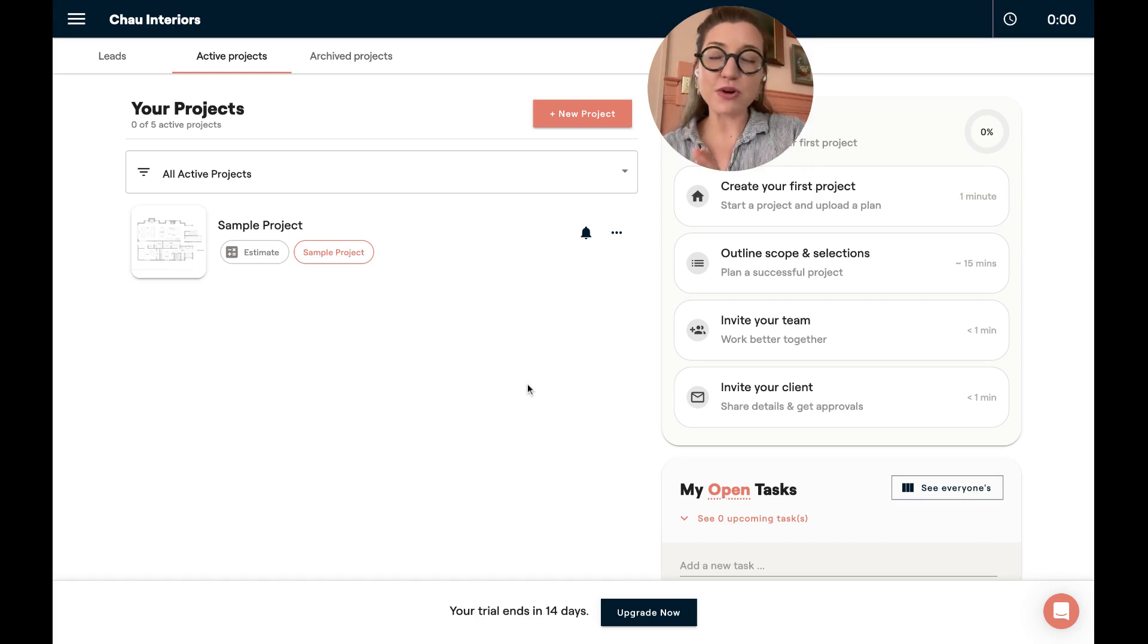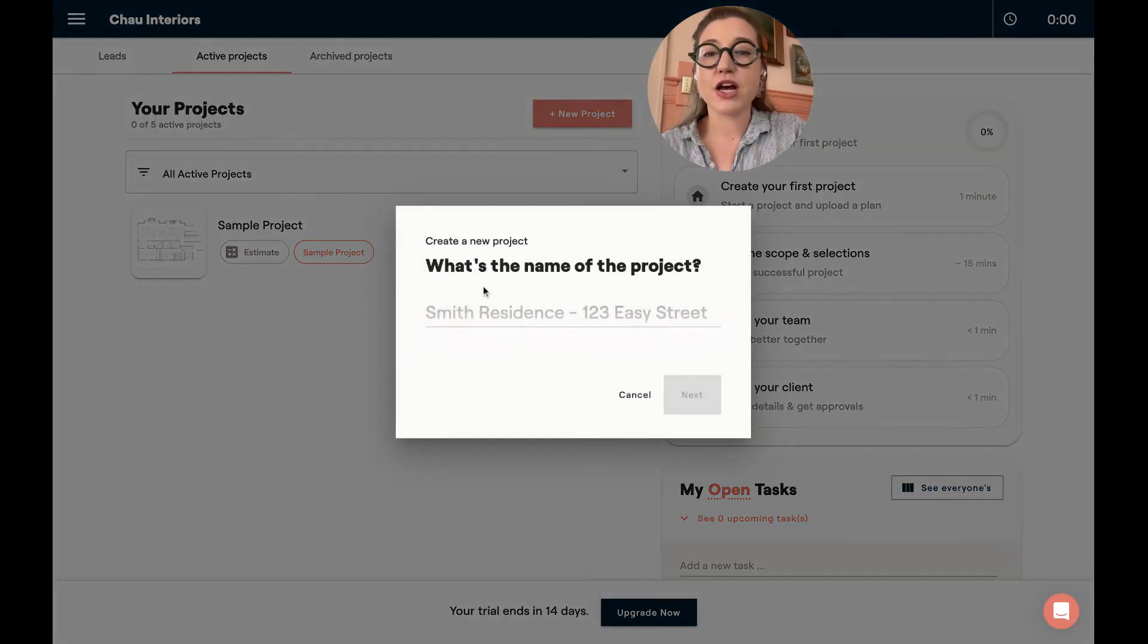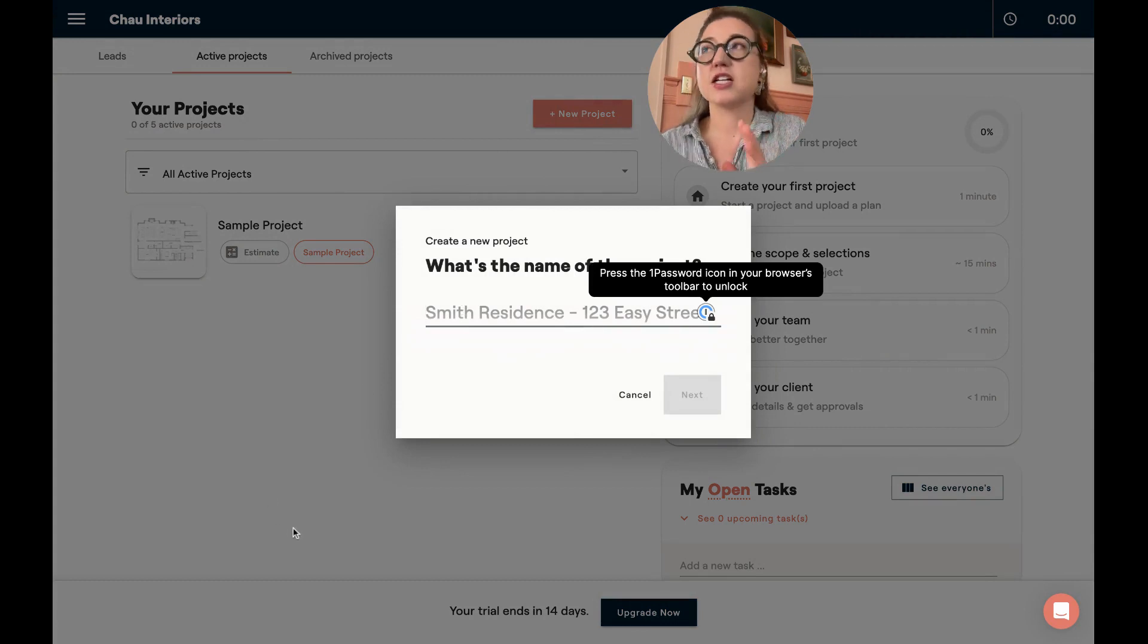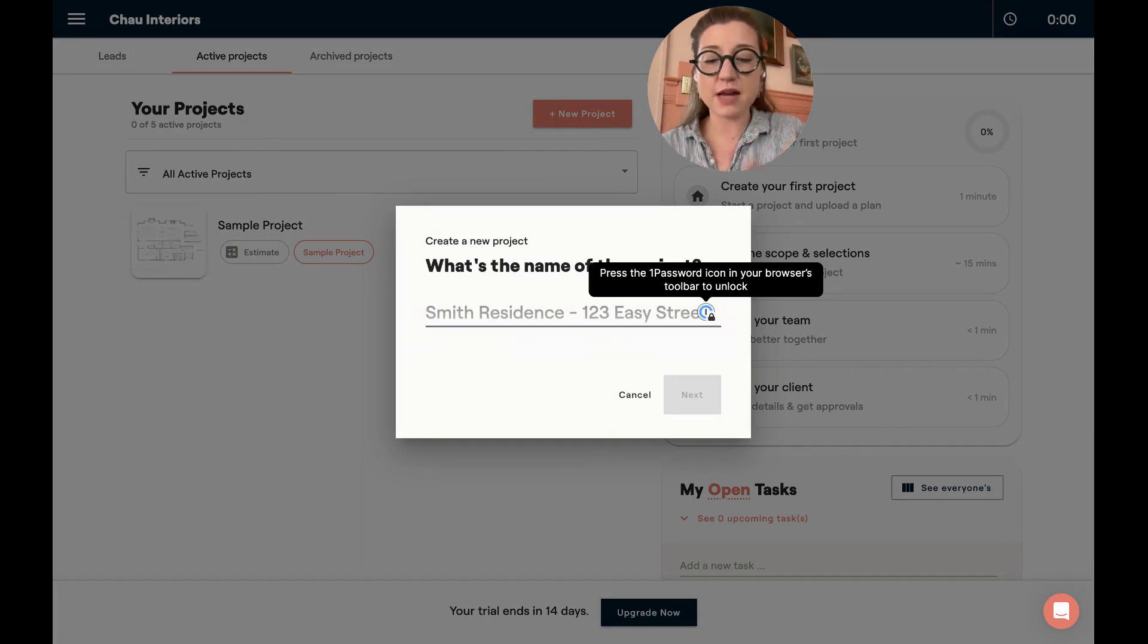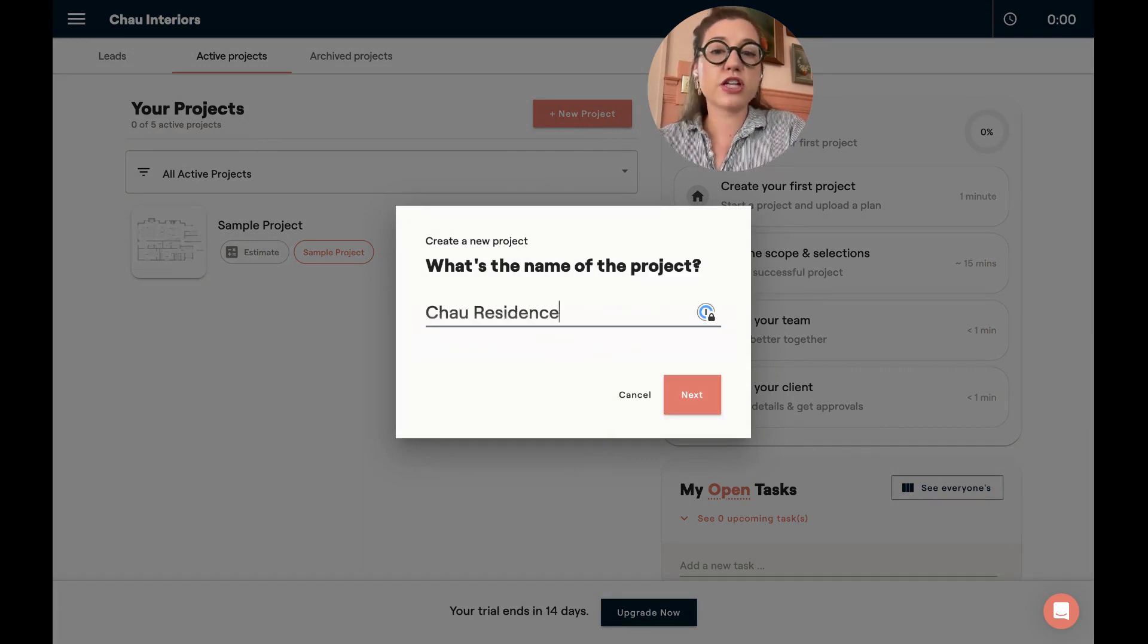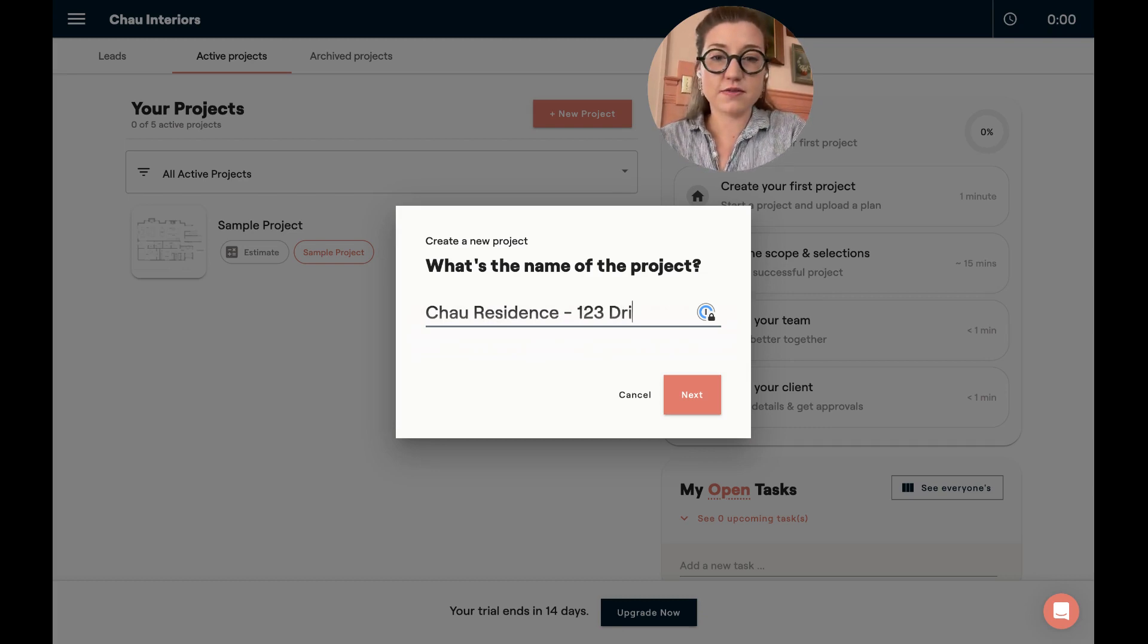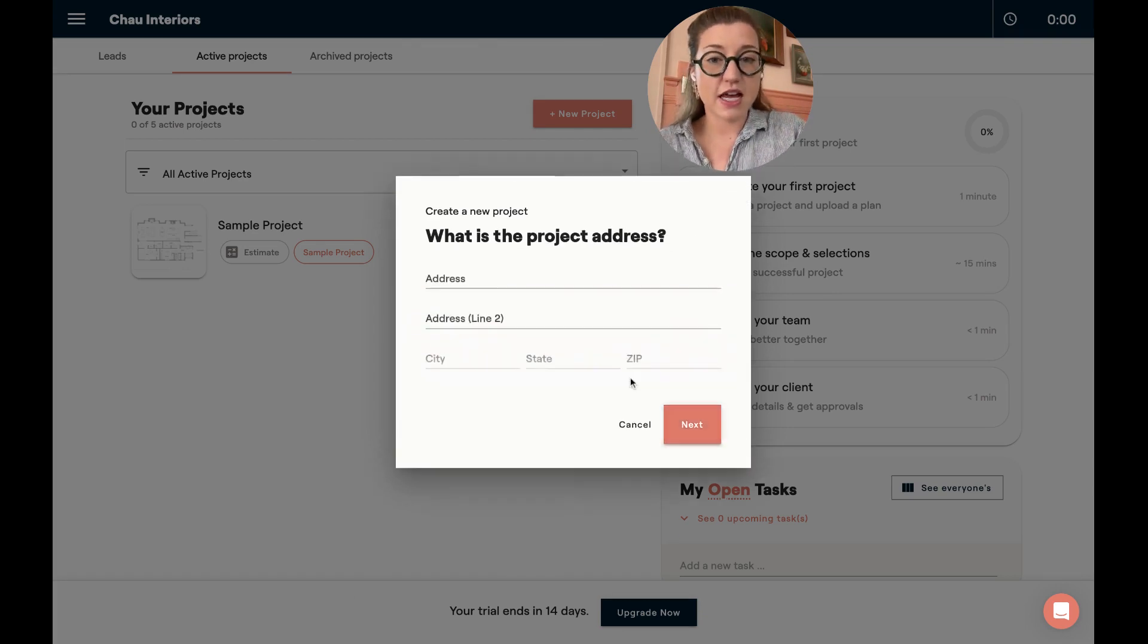Now, when starting a new project, there are definitely some pro tips that I would give. The first is create what I call a simple address. So you don't have to put in the full address in this project name. You might want to call it the Child residence or the Child addition. And then you might put what I call the simple address. And then you're going to hit next.